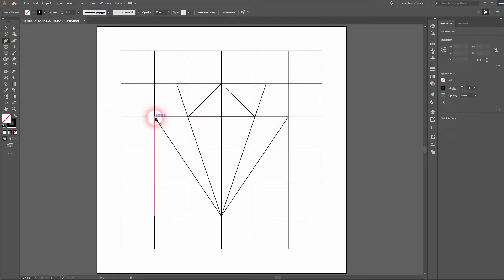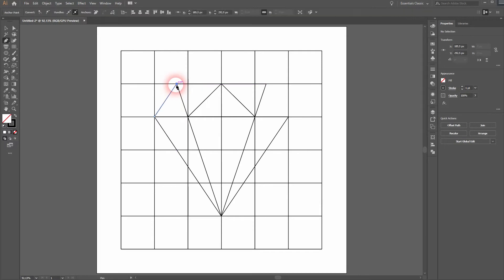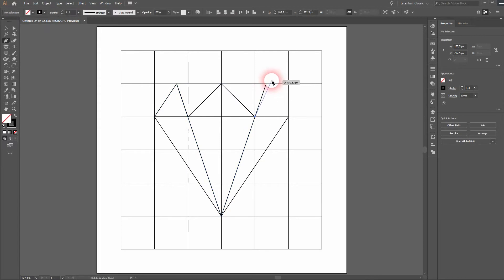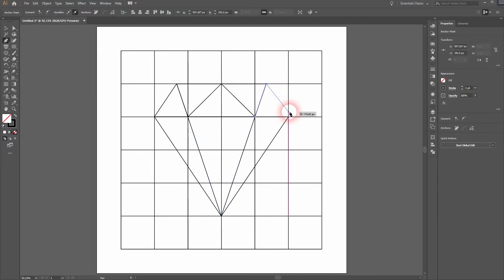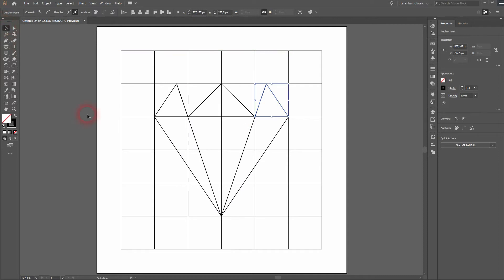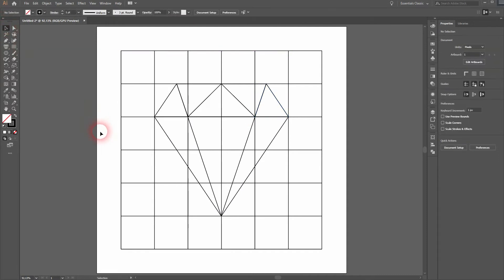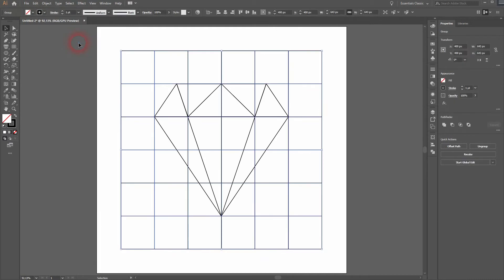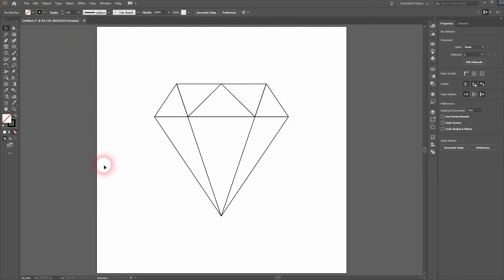We'll use the Pen tool once again to create two more triangles on the left and on the right. And now we can unlock our grid. Just go to Object and Unlock All, and I'll delete it.